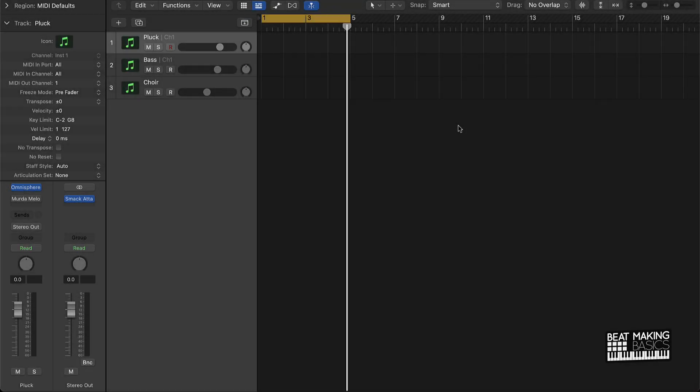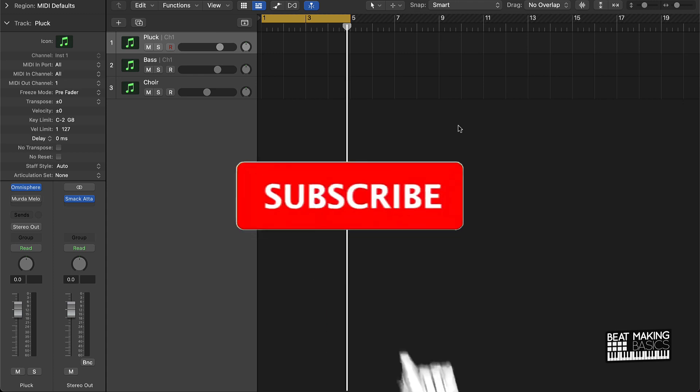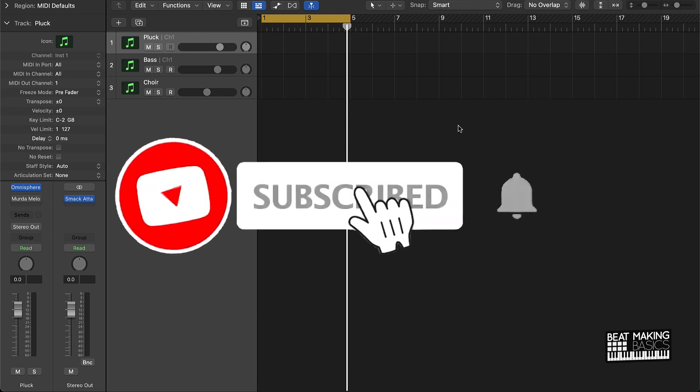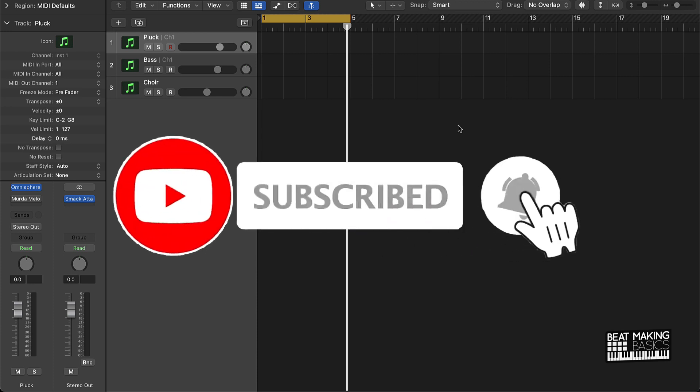What's going on YouTube, today we're going to be going over the quickest way to make dark samples in Logic Pro. If you're new to my channel, please go ahead and subscribe as well as give me a thumbs up.